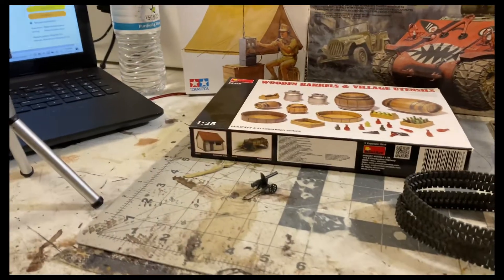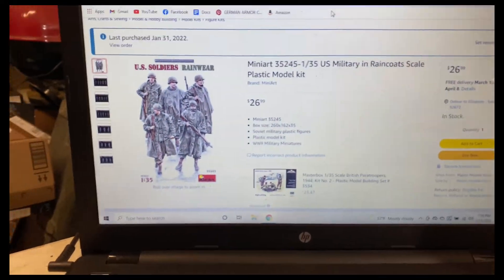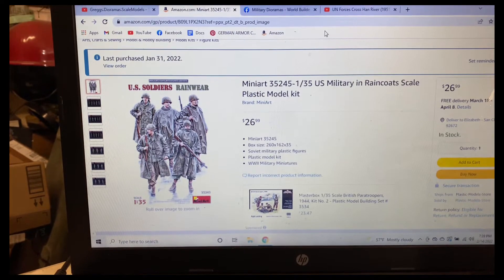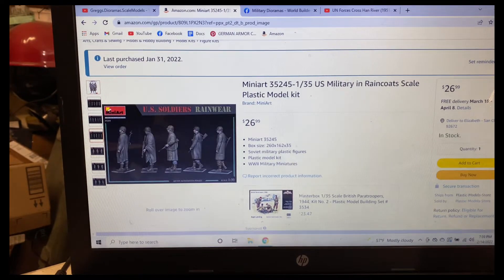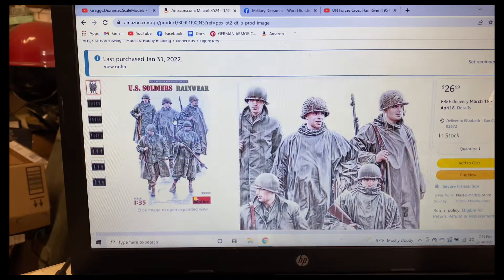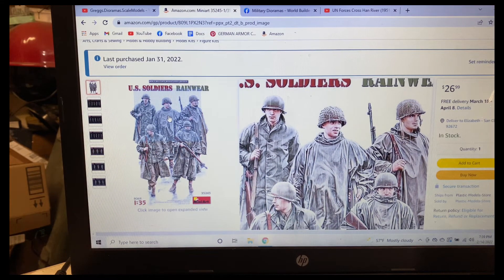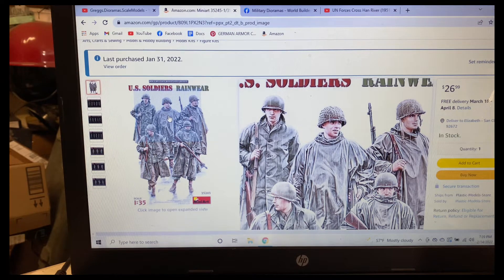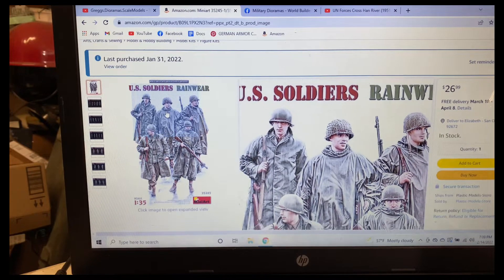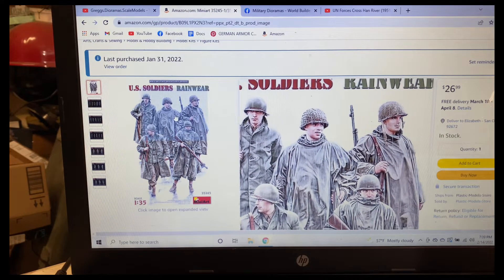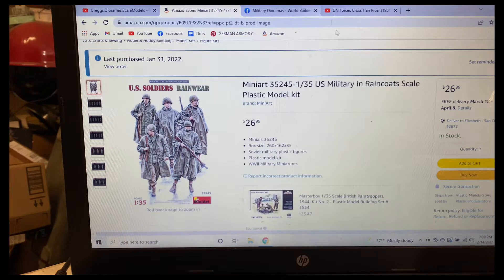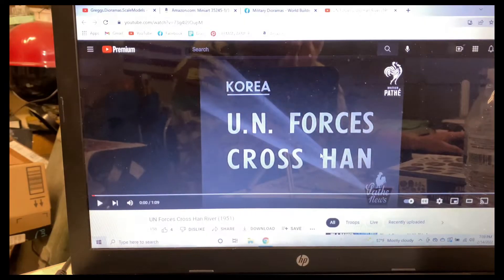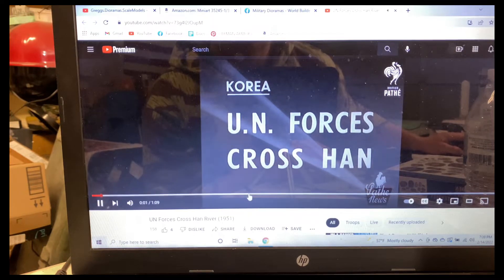I'm waiting for one more kit to come in. This is the MiniArt US military in raincoat set. I got these guys because the battle where this took place at, it's north of the Han River, kind of just south of the 38th parallel. And during this time it was rainy and wet.